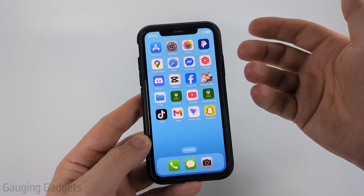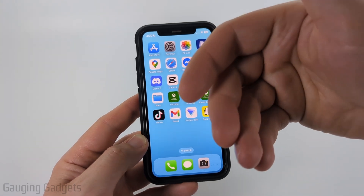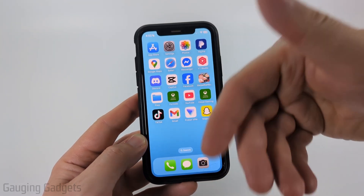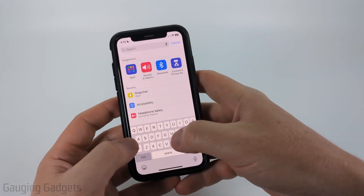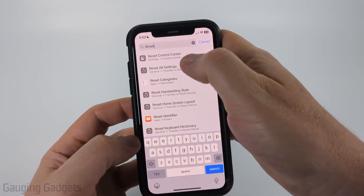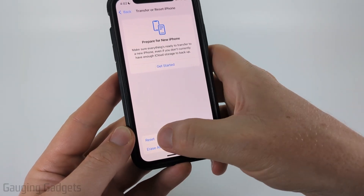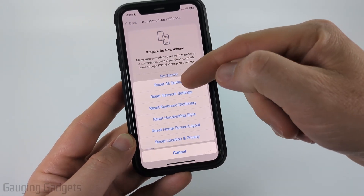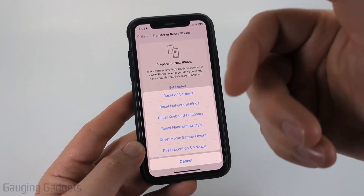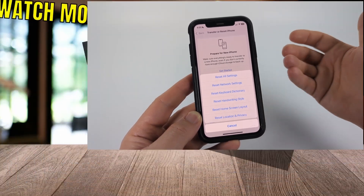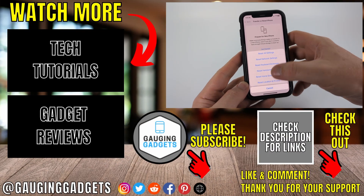If after reinstalling Snapchat you still can't allow camera access, you can reset the settings on your iPhone or Android without deleting all your data. Open Settings, select Search, and search 'reset'. Select Reset All Settings, then confirm by selecting Reset All Settings again. Keep in mind this will delete all your Wi-Fi networks and Bluetooth devices, but if it's worth it to get camera access in Snapchat, that is an option.